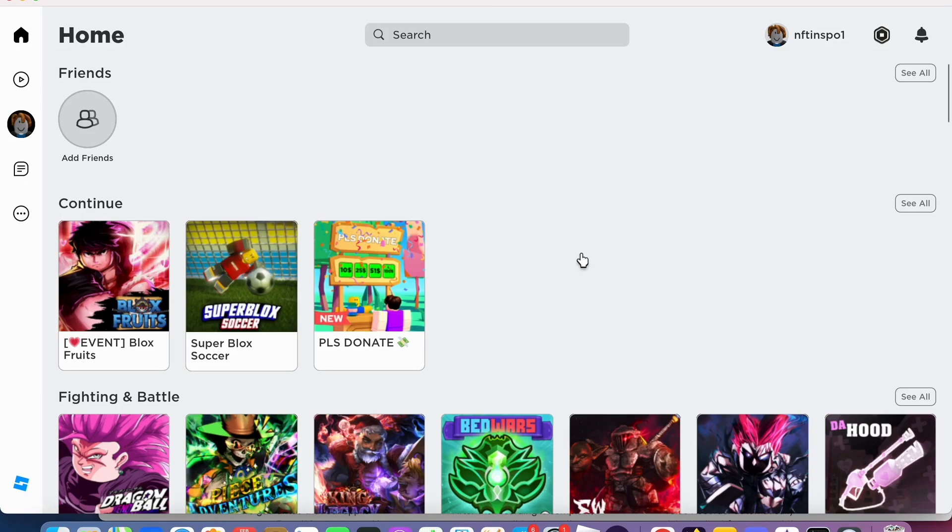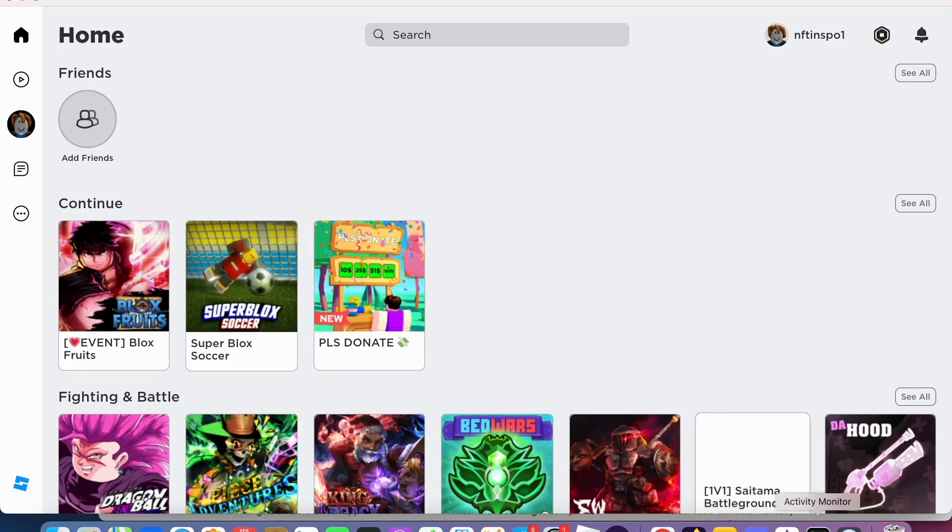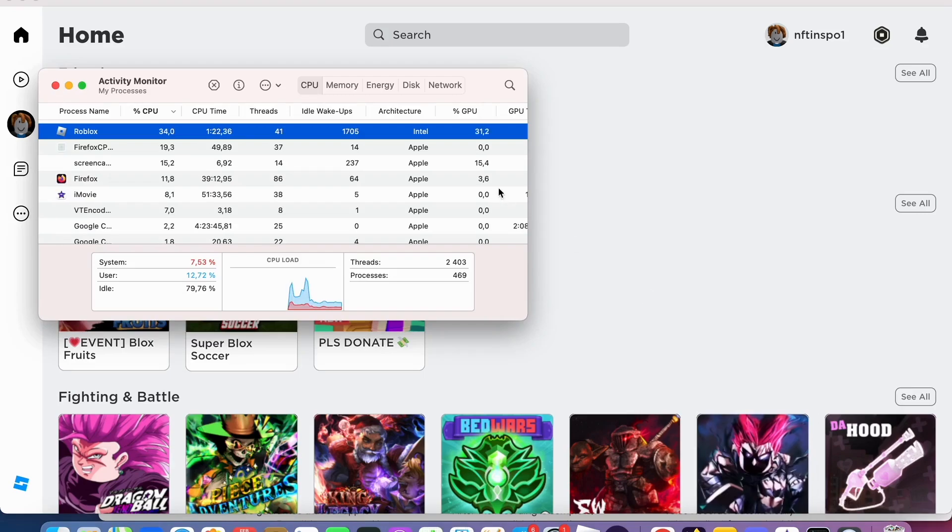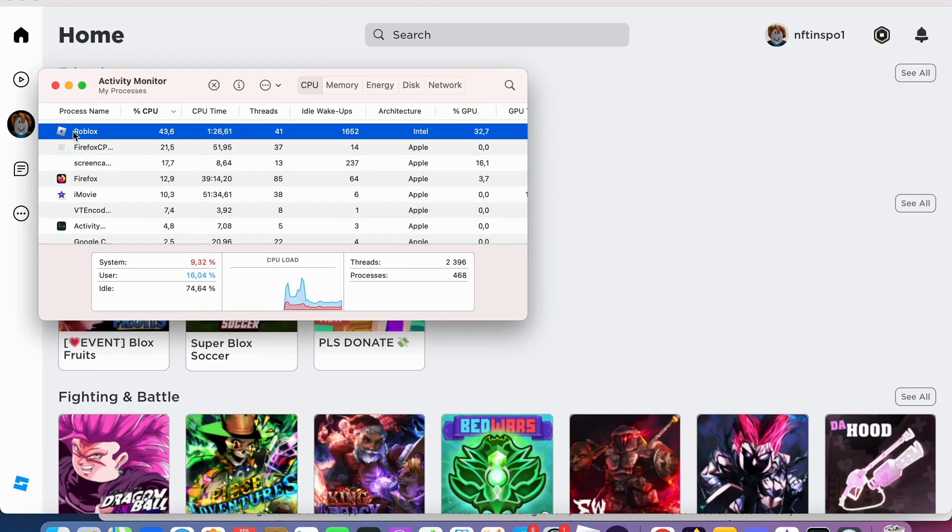I think that this is the major problem for most of us out there and I have figured out how to fix this quite quickly. Basically what you need to do is go into the activity monitor on your computer, find Roblox in here as you can see, and then just shut it down.